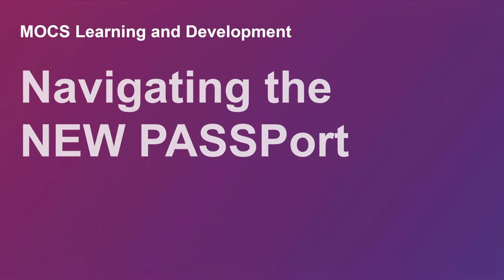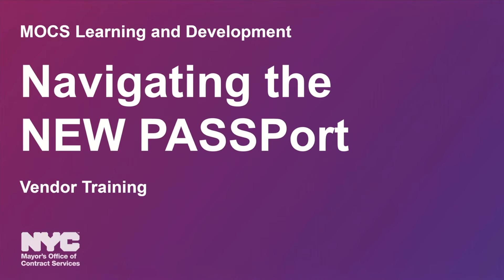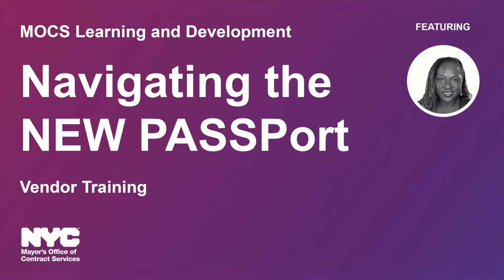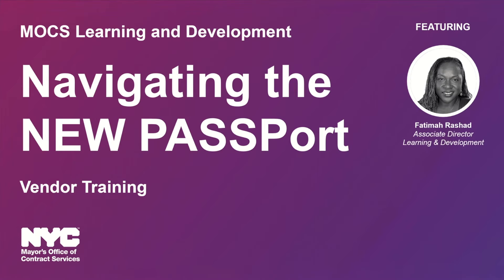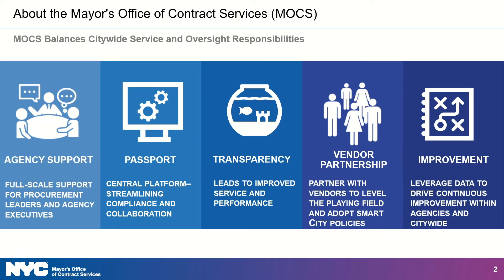Hey everyone, Fatima here from the MOCS Learning and Development team. In this video I'll be showing you how to navigate the new Passport. Now you're probably wondering who or what is the MOCS?